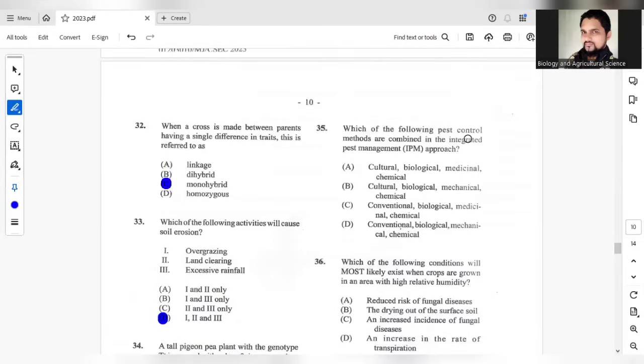Question 35. Which of the following pest control methods are combined in the IPM approach? The first one, cultural, biological, medicinal. No, medicinal will not be a suitable answer.